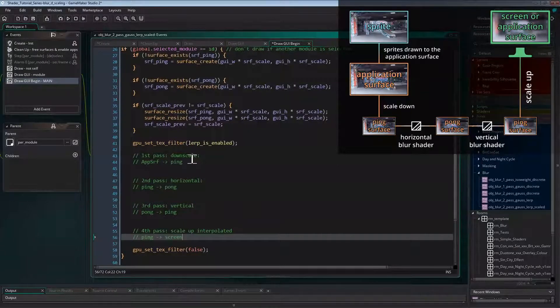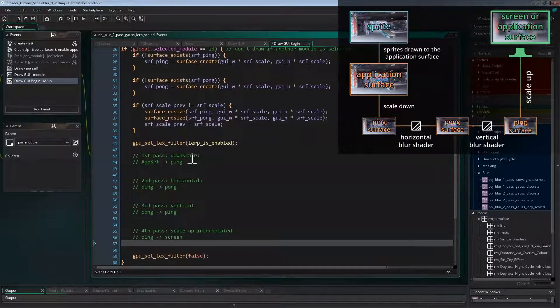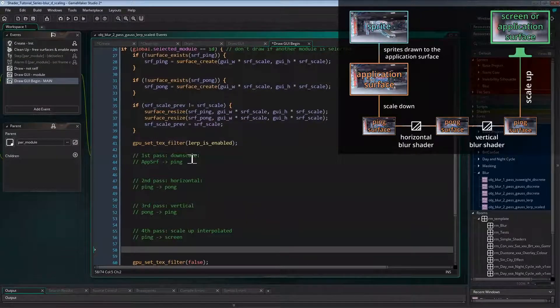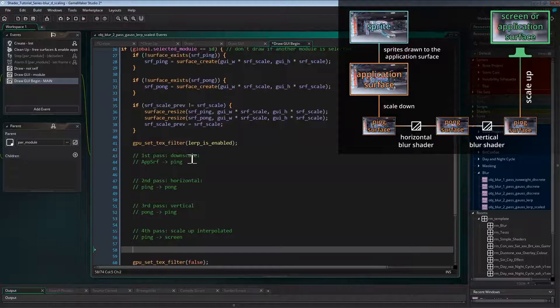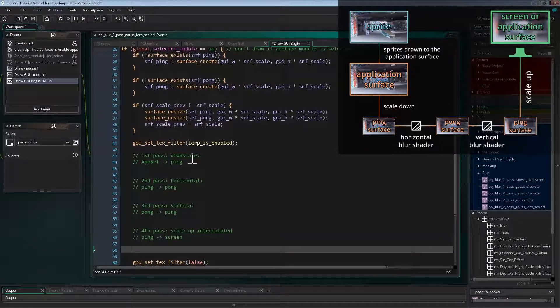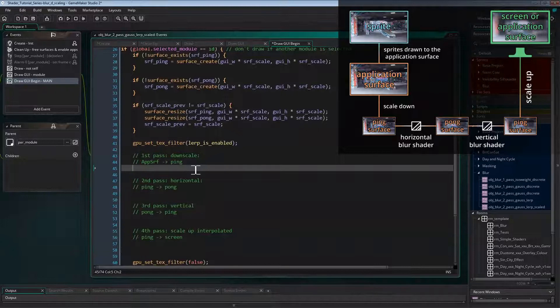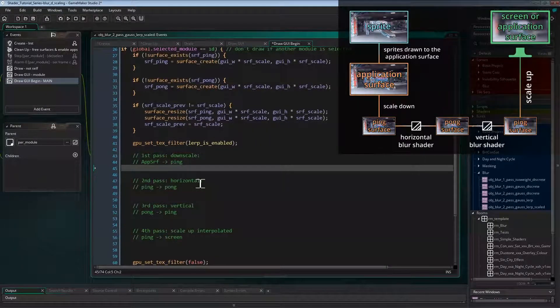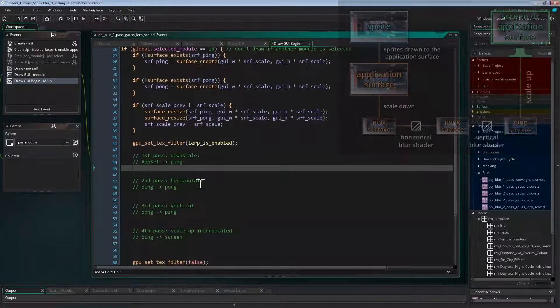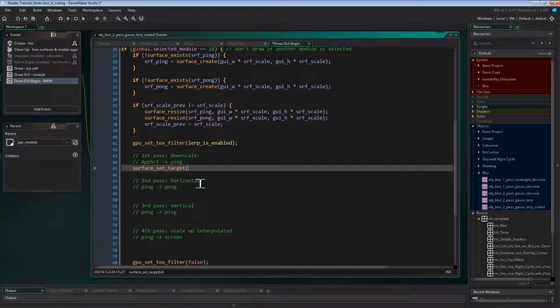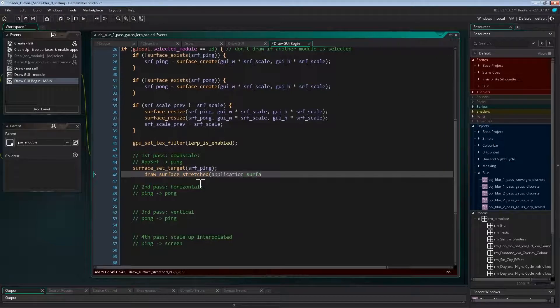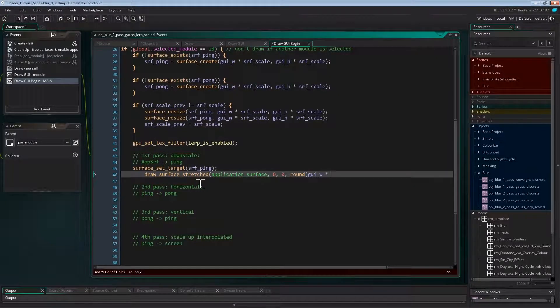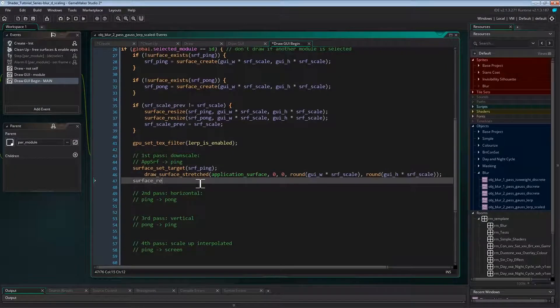The first pass will be drawing the application surface downscaled to the ping surface. So like in the last video, we're not drawing the application surface to the screen. We turned off the automatic drawing of the application surface in create event. So the application surface isn't drawn after the normal draw events as it usually would. And now in draw GUI event, we're drawing the ping surface to the back buffer, which basically means to the screen instead of the application surface. Now let's get the actual code in. The first pass is simply setting the ping surface, drawing the application surface downscaled with draw surface stretched, and resetting the surface.